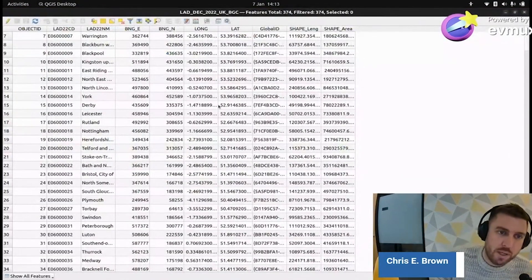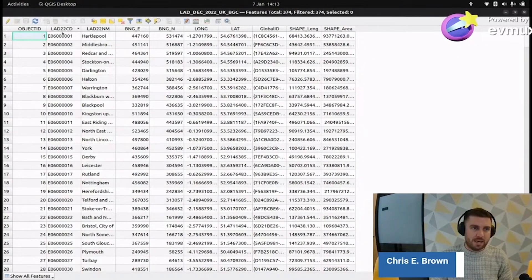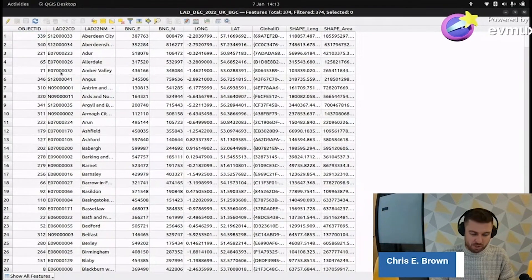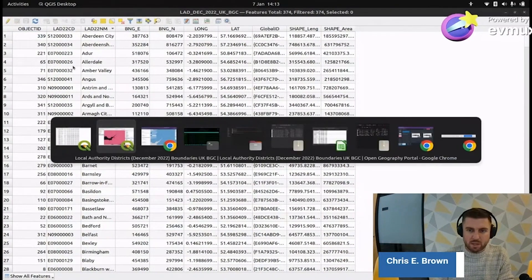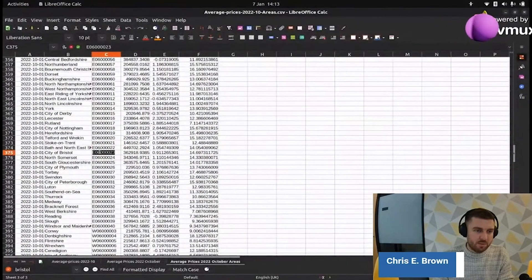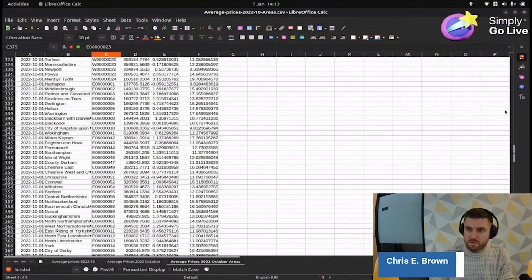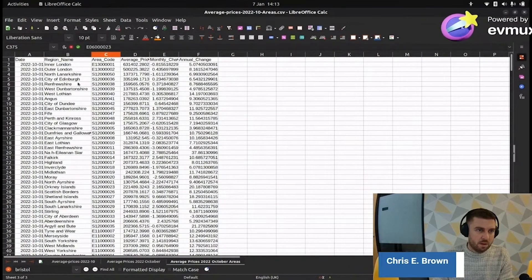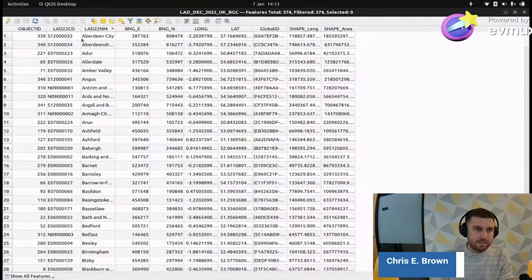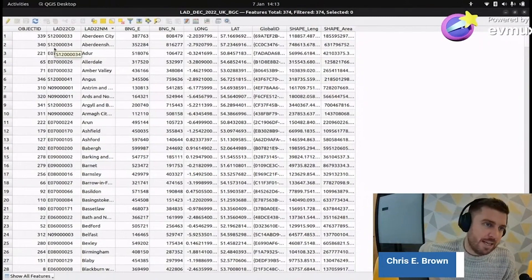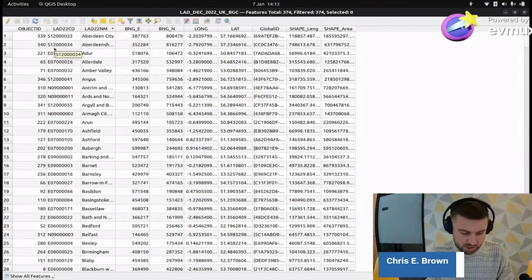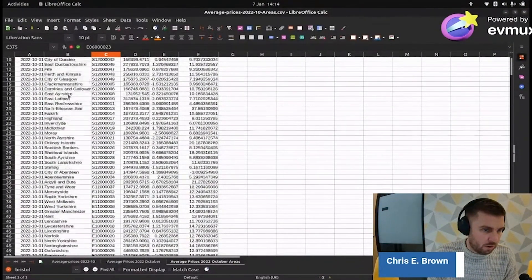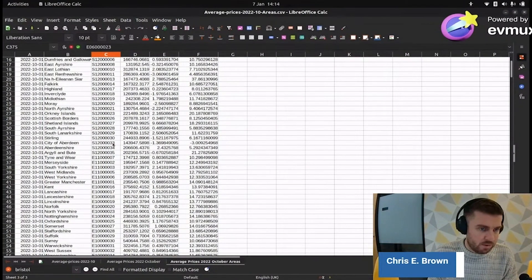We've got this table view here and we have this code here which contains the same information that's in our spreadsheet and we're going to use that code to join. So if we go in here and we look for Aberdeen City of Aberdeen Scotland 12 load of zeros 33. What we're going to do is we're going to tell QGIS to look at the column in the shapefile that contains the geometry with all of those codes and then look at the spreadsheet that contains all of those codes and look for matches and join them together into one data set.